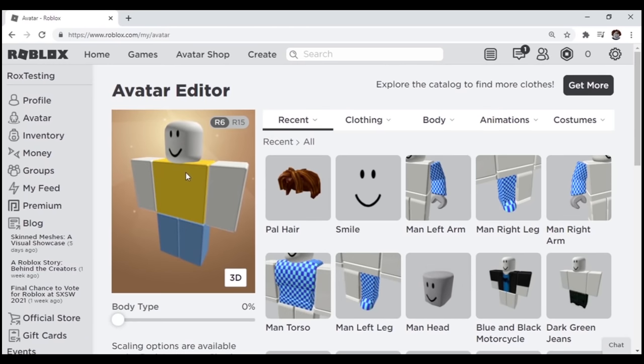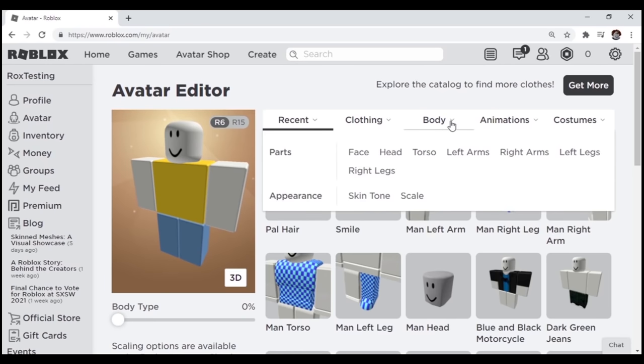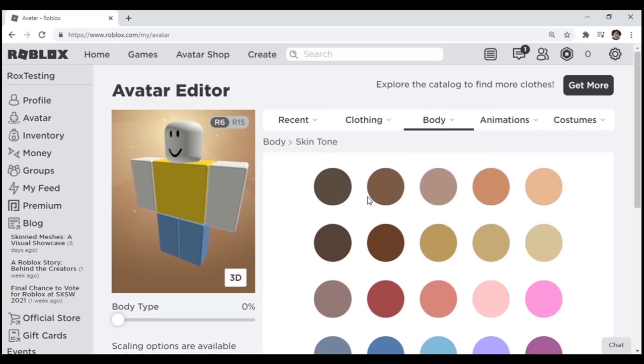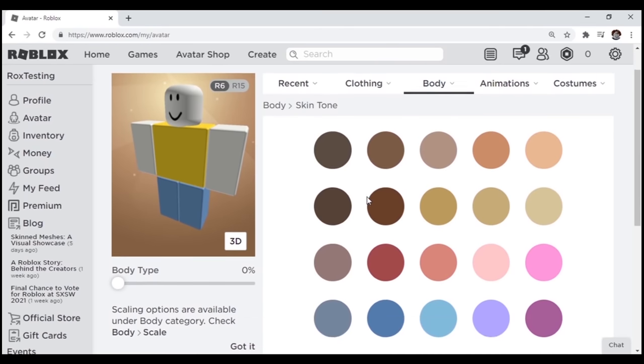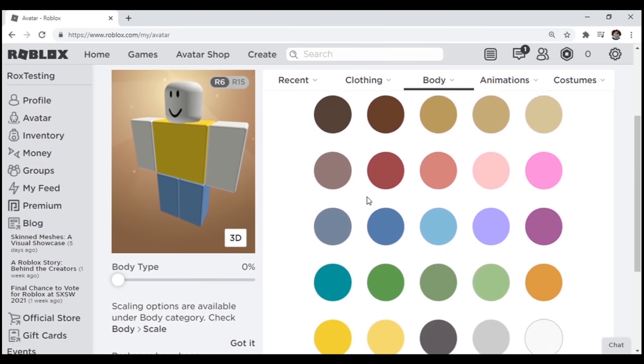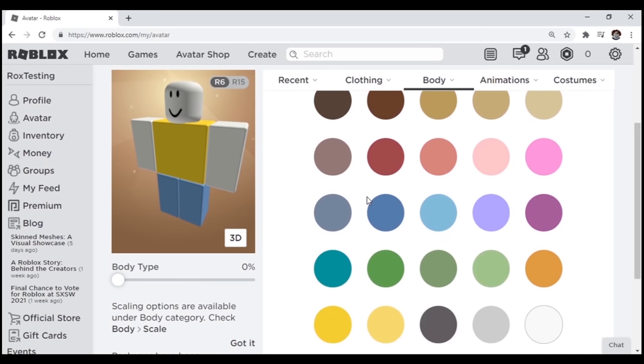Now that this is done, click on the text that says body right here, then a tab should pop up, and click on the text that says skin tone, besides appearances, and scale.